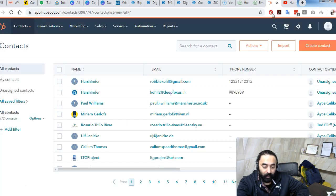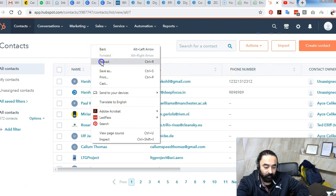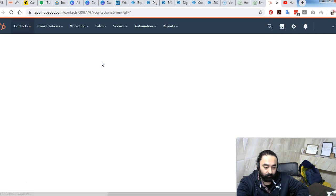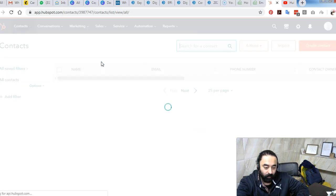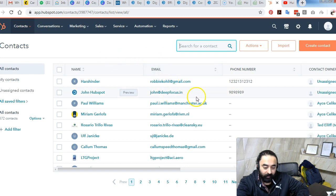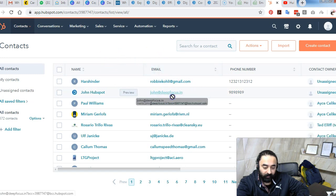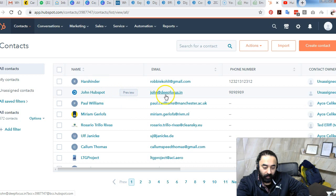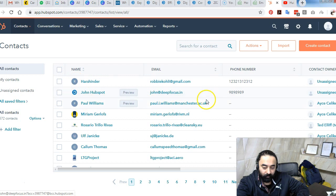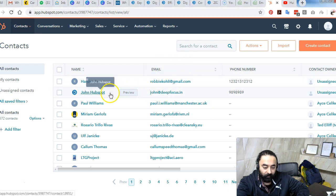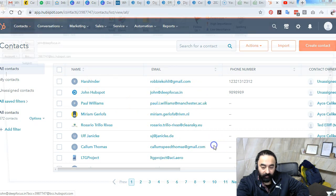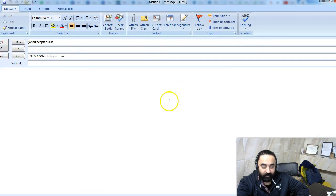Let us verify whether this was a successful test. I will go back to my HubSpot account and refresh it. You can see here this account john@defocus.in, this is what we just entered, and all the information that was entered into the form has been successfully saved in my HubSpot list, and this has happened instantly.